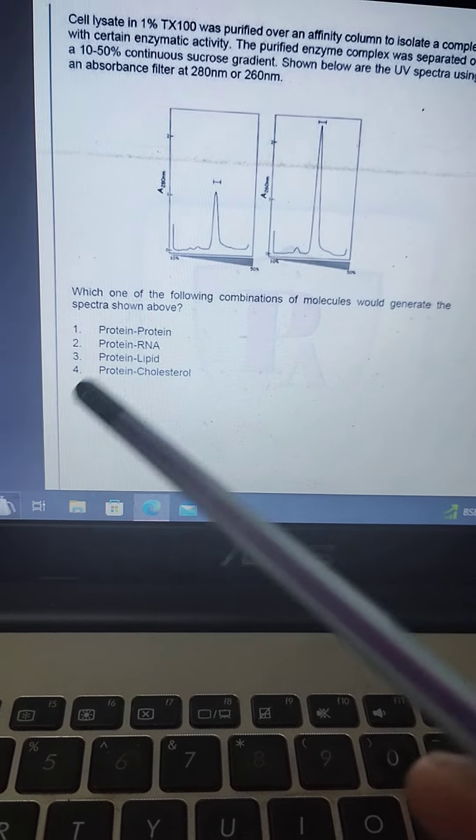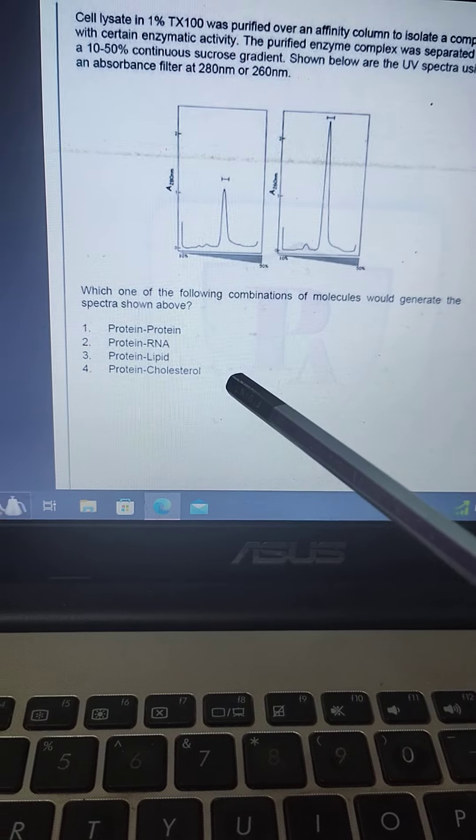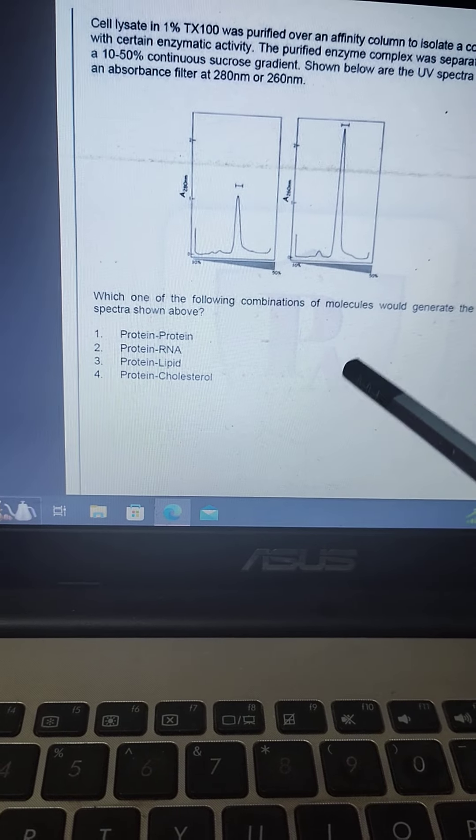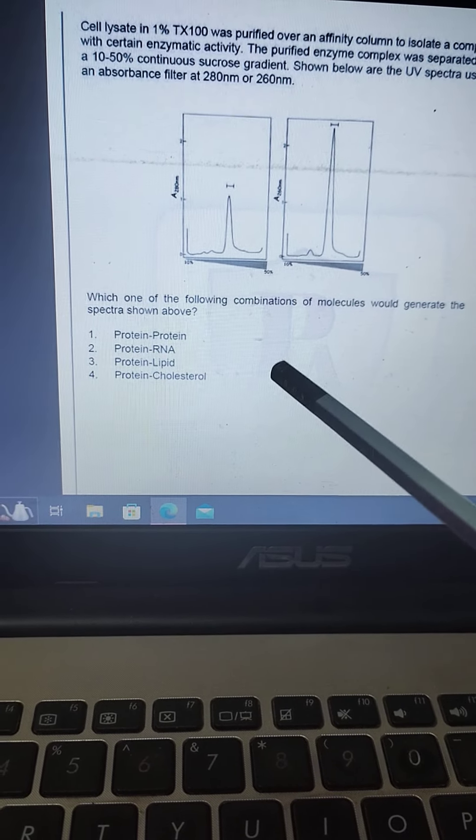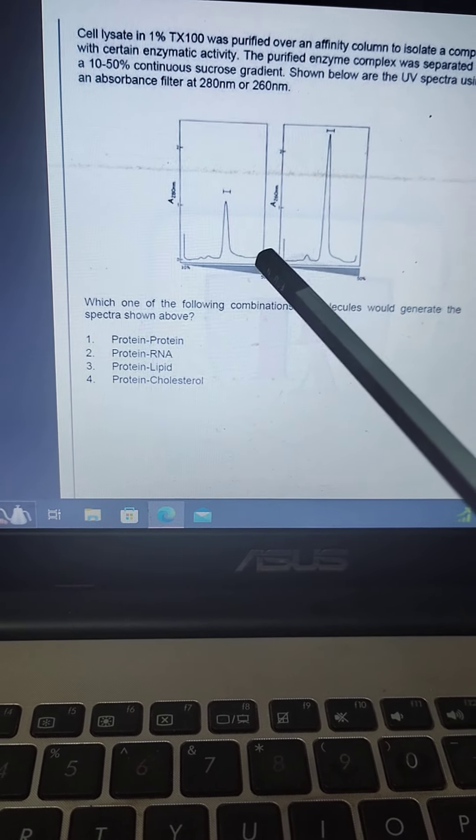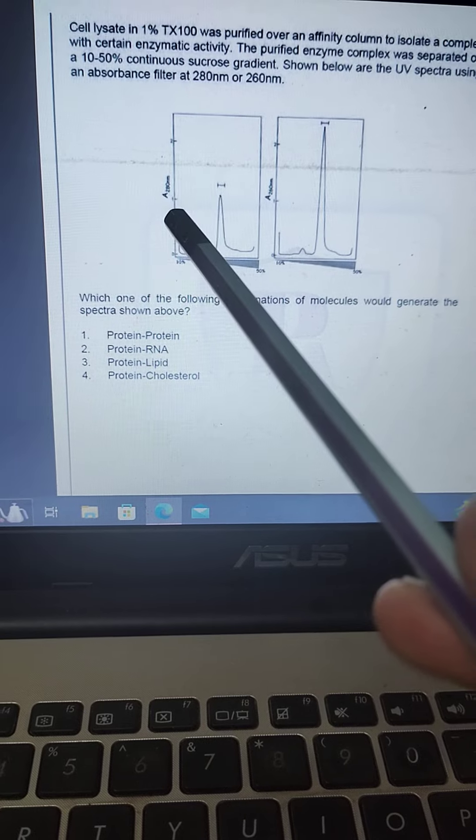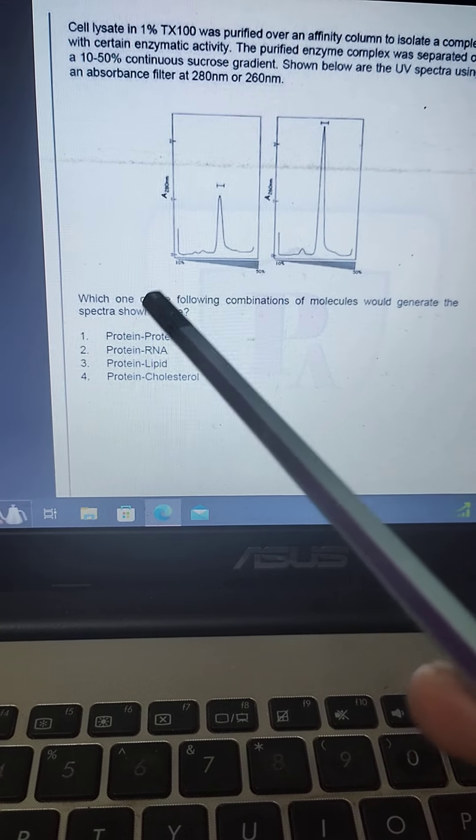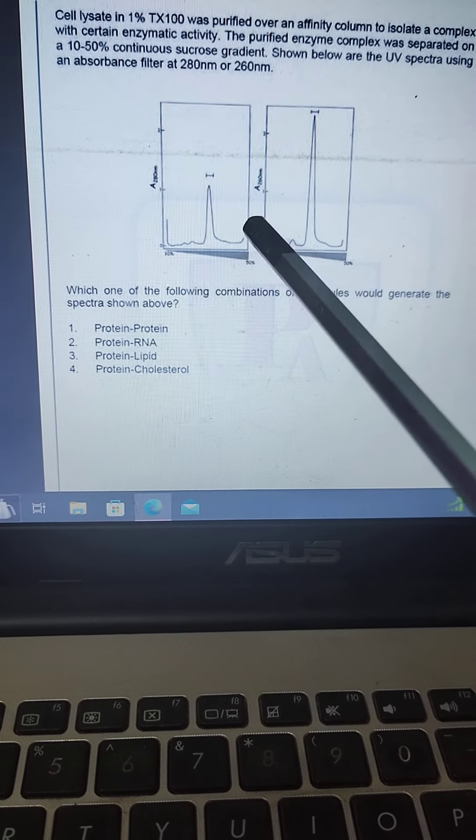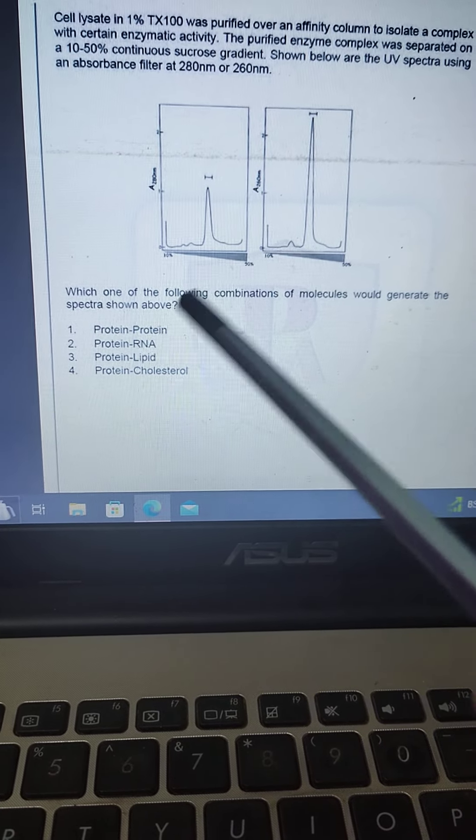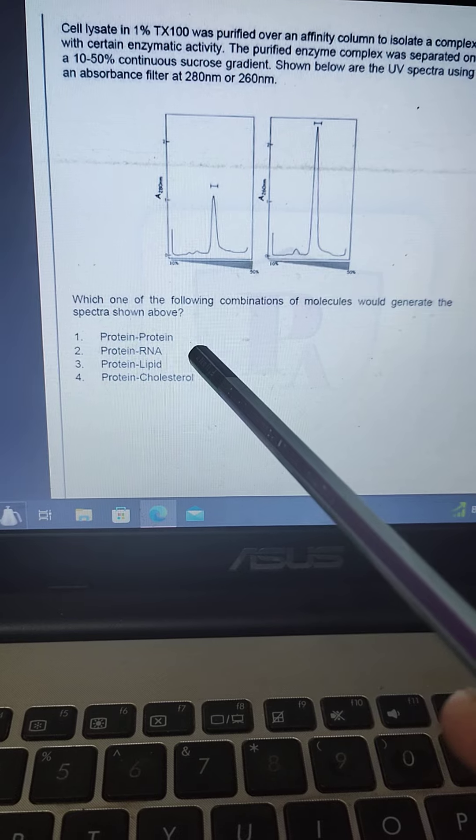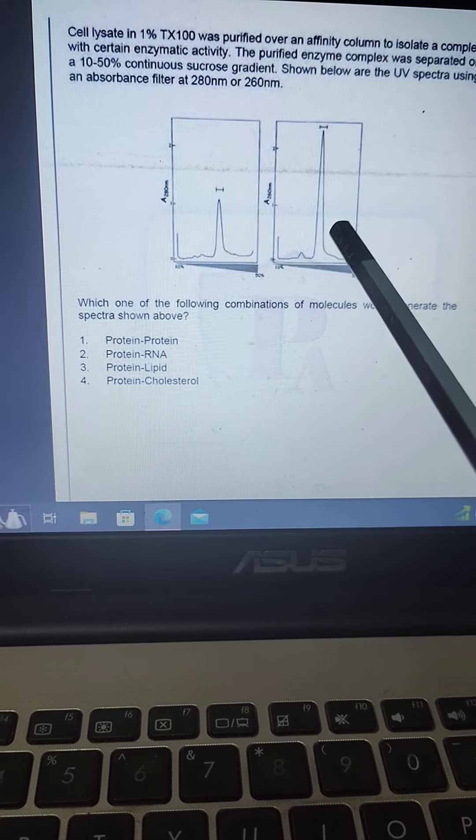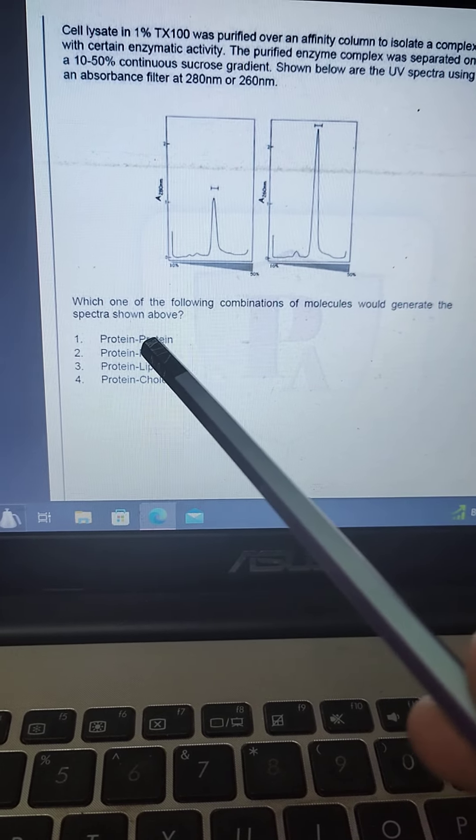Based on the options, we can find out which combination of molecules will generate the spectra. Mostly 280 absorbance is created by protein and 260 by RNA. So the correct option is option 2.